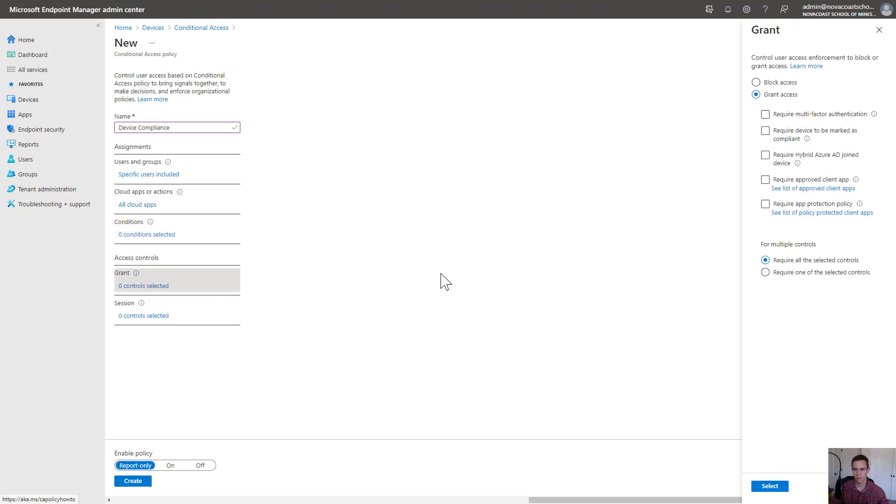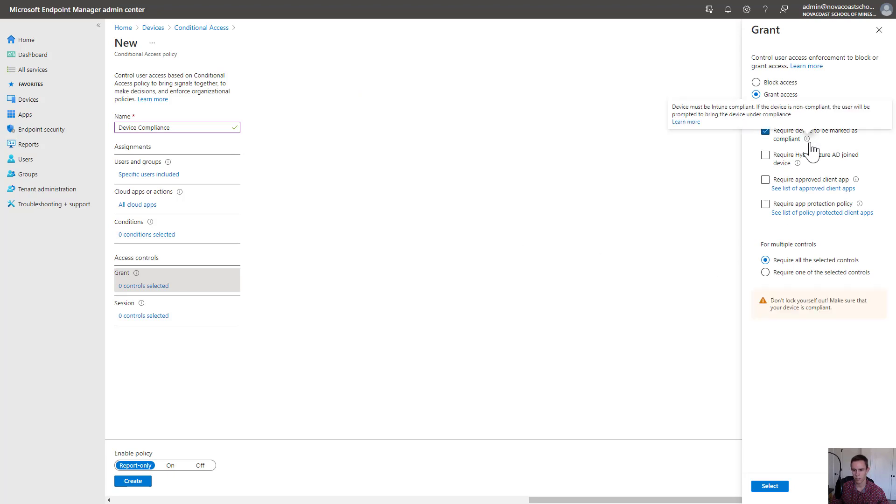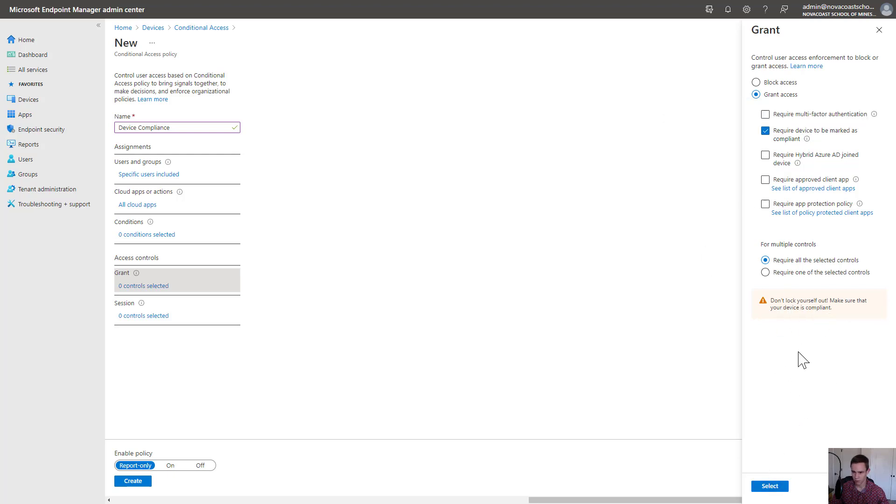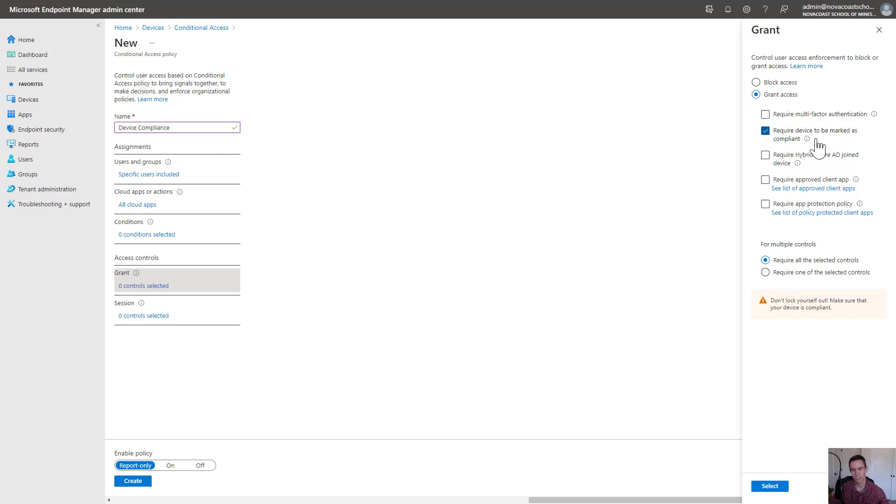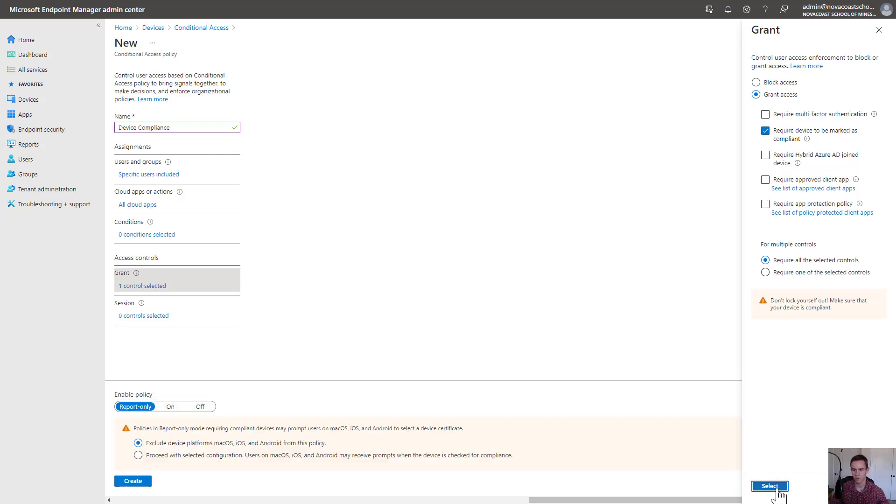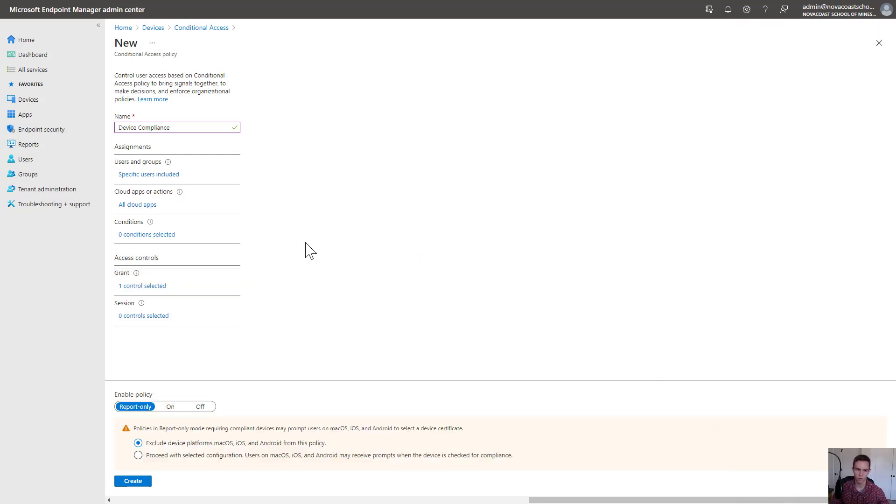Under the access controls, you're going to select Grant Access and you're going to require this device to be marked as compliant. Here again, we get the don't lock yourself out warning. You could also add this to an existing policy you've created to require multi-factor authentication. It's not like you have to have a complete separate one. You just have to keep in mind scoping this to certain users or groups and what that will look like.